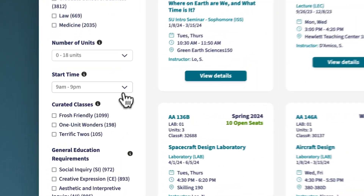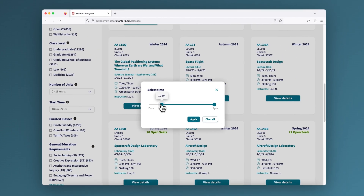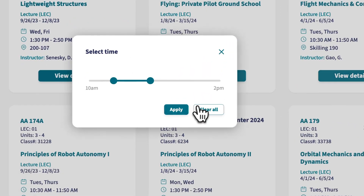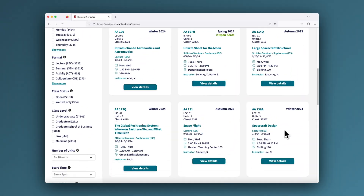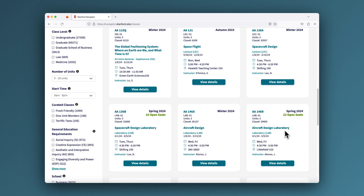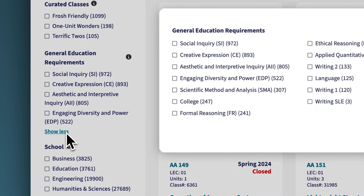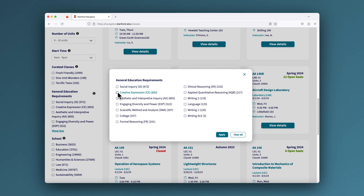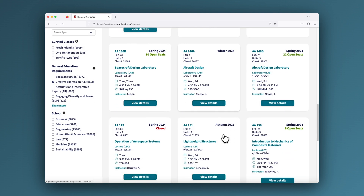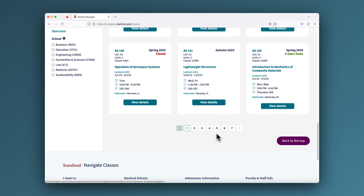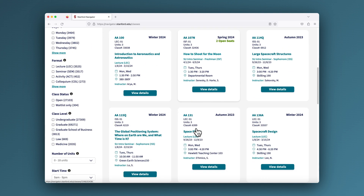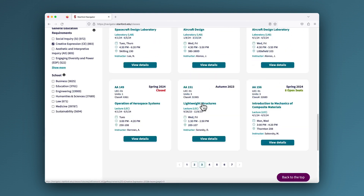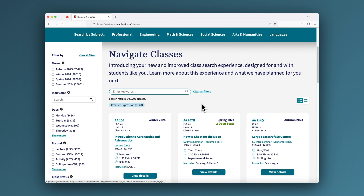Do the same with the start times, avoiding early or late classes depending on your preferences. Filter classes by general education requirement categories and watch as all of these dynamic filters work together, continuously refining results to provide you with class offerings that meet the parameters you set.